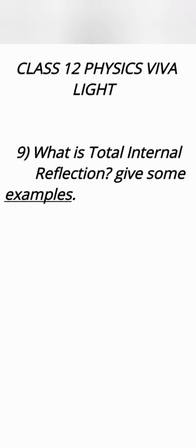What is total internal reflection? When ray of light passes from denser medium toward the rarer medium and if angle of incidence is greater than critical angle then the ray instead of getting refracted into that rarer medium bounce back into same medium. It is called total internal reflection.